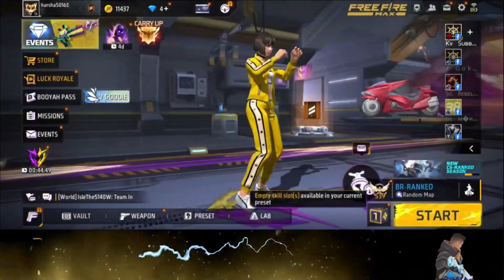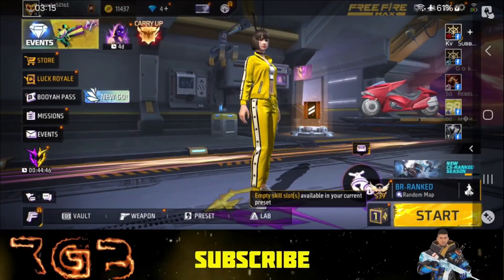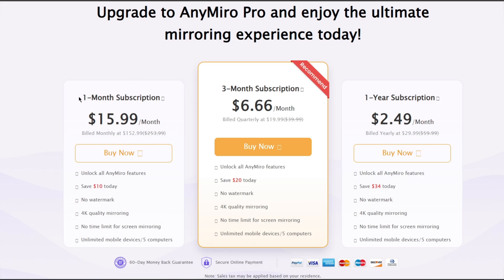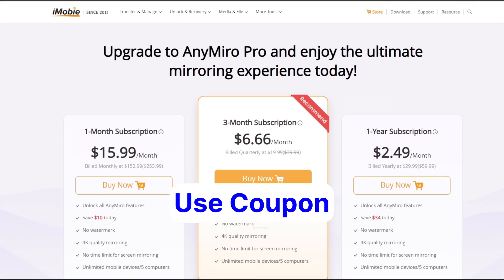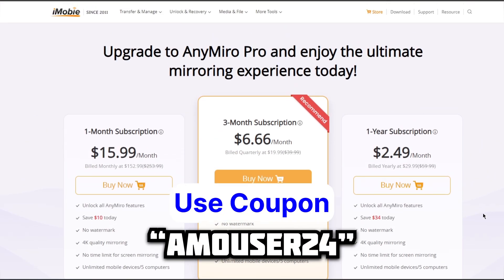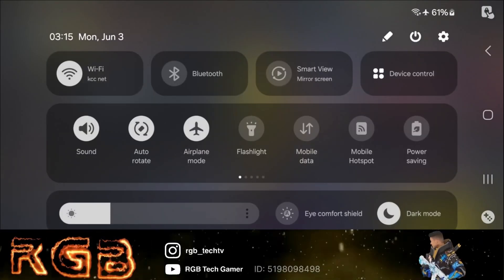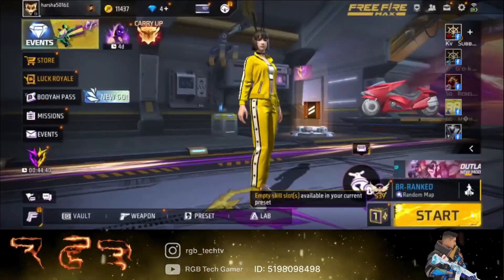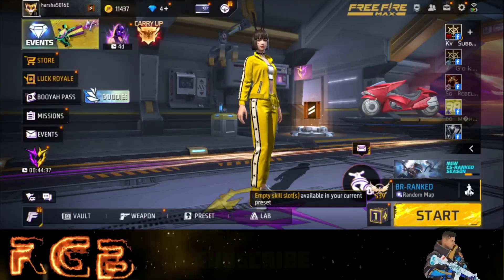In the same way you can stream any other games via USB without the need of Elgato. Also check out these plans for a better ultimate experience, and use coupon code AMOUSER24 for more discount. That's it for today's video — hope you liked it. Subscribe for more useful content. Thanks for watching and I'll see you in the next one.